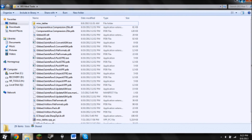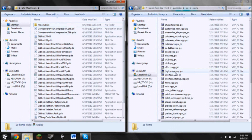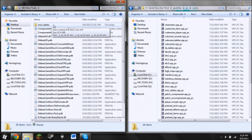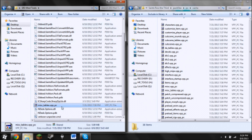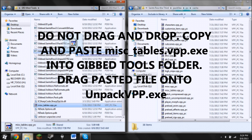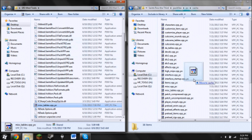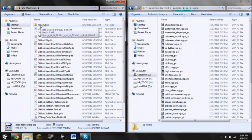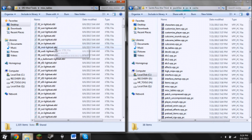Drag that over there for convenience. For this video, you're going to want to do MISC tables — your MISC tables.vpp. You're going to want to drag that from over here onto the Saints Row 3 pack.vpp.exe. Just drag from here onto there. You can see it now. That will basically unpack it and create a folder up top where you can access it. You can do that with anything over here. Considering most of what you're going to be modding is in MISC tables, you're going to want to open that.